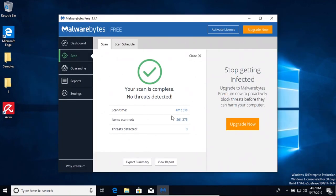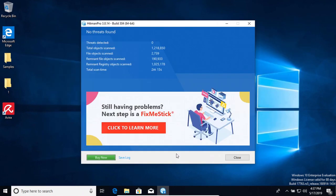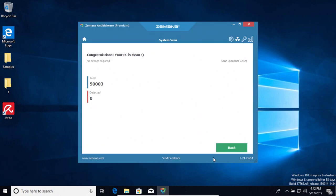After the computer restart, I ran a scan with Malwarebytes and it came back clean with zero results detected. I ran another scan with MZSoft and it also came back clean with zero results detected. After scanning with Hitman Pro, it also came back clean with zero results found. And last, I did a scan with Zamana which also came back clean with zero results detected.